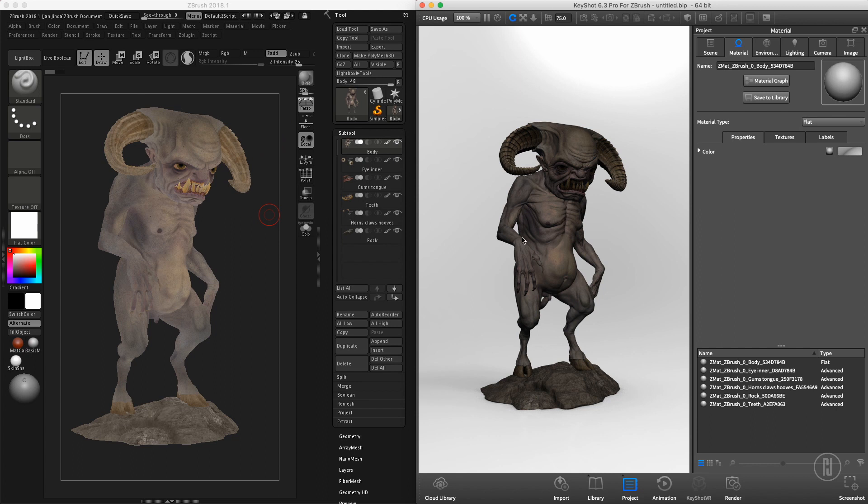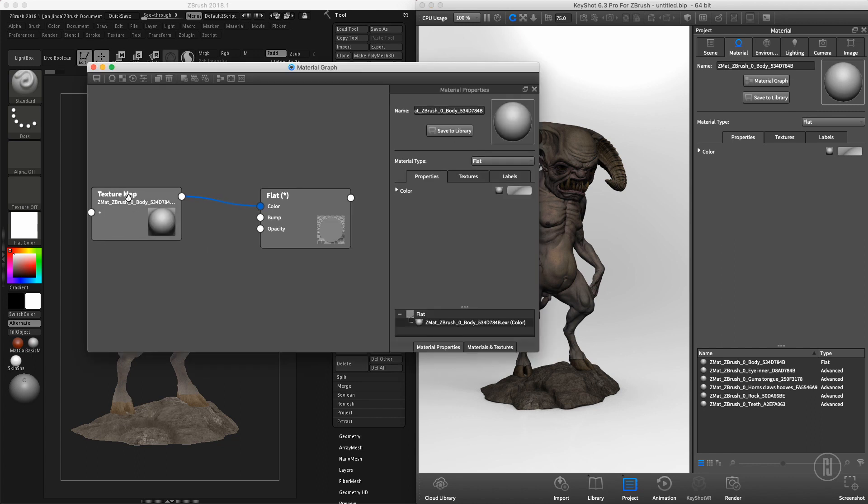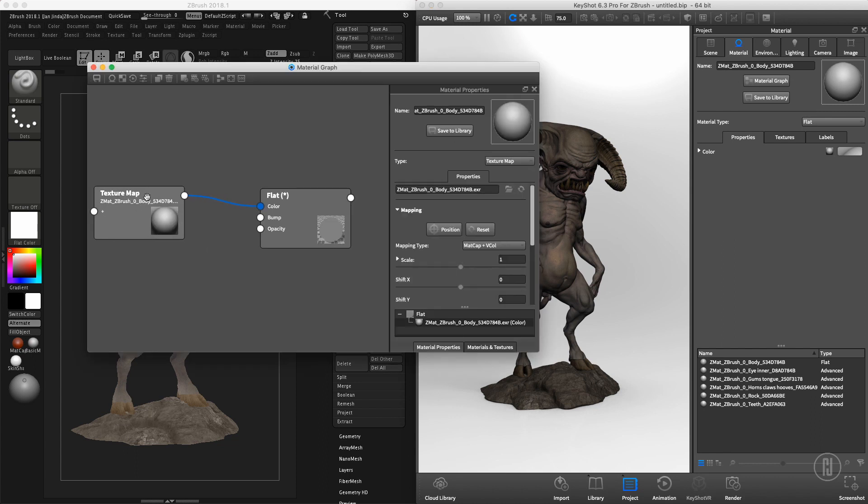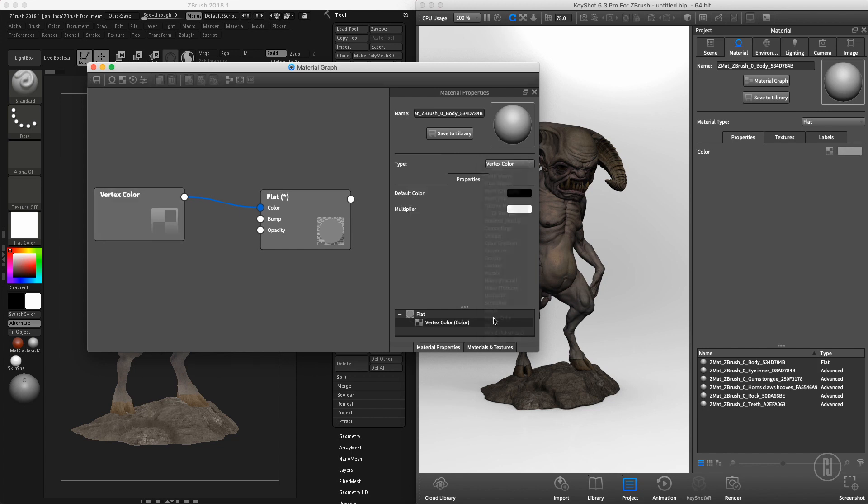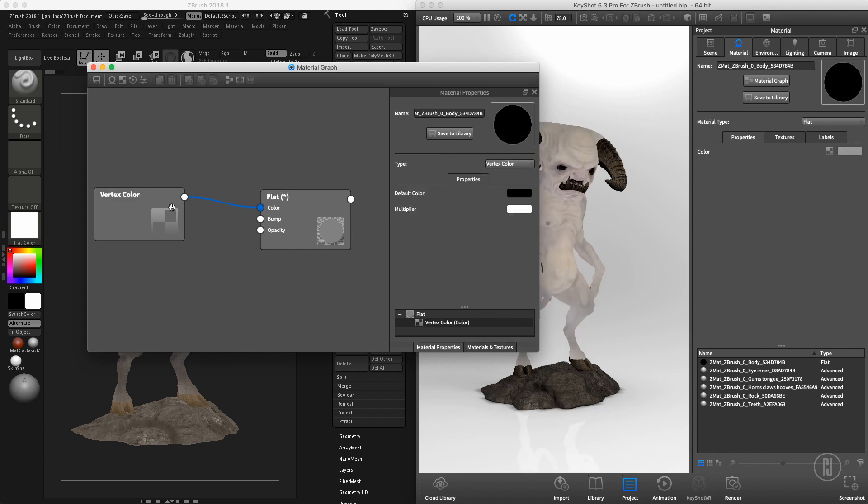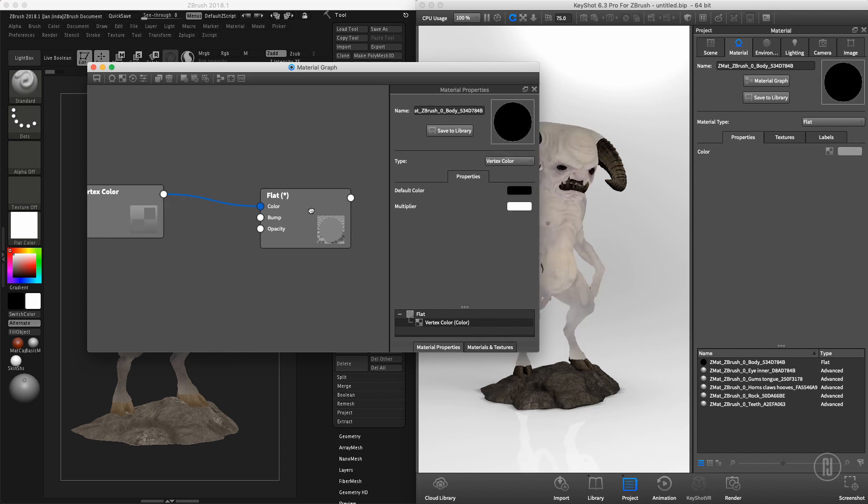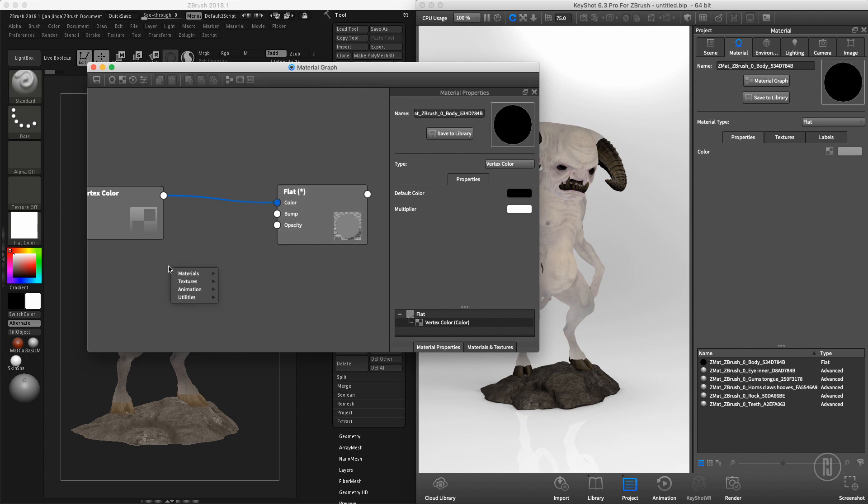So how do we fix that? Go to the material editor and change the texture map to vertex color. Our shading already disappeared, however brightness is wrong. So right-click in the node graph, go to utilities, and add the color adjust. Connect the node.